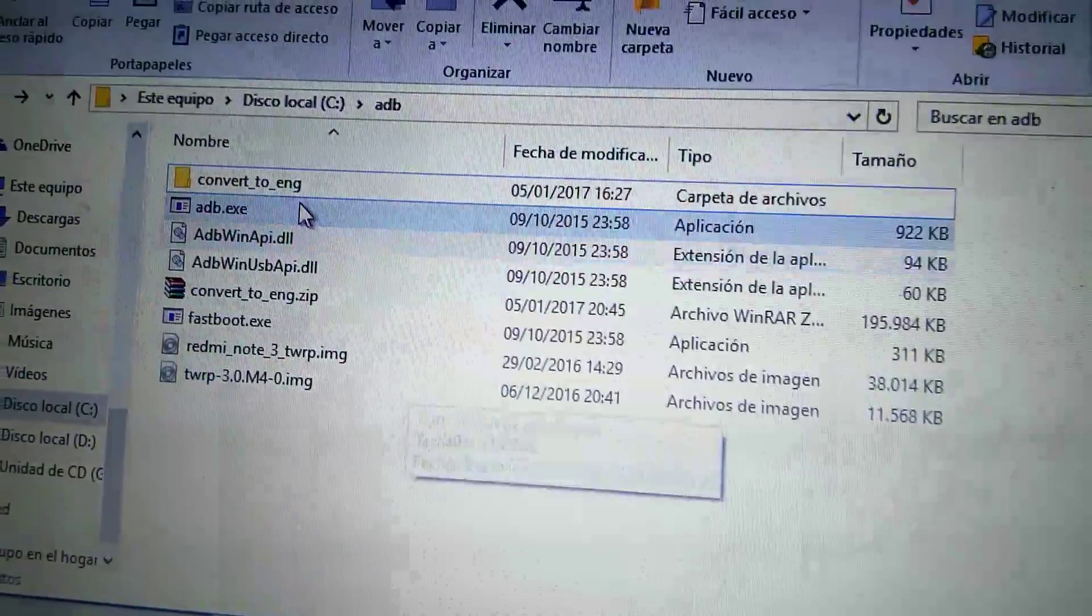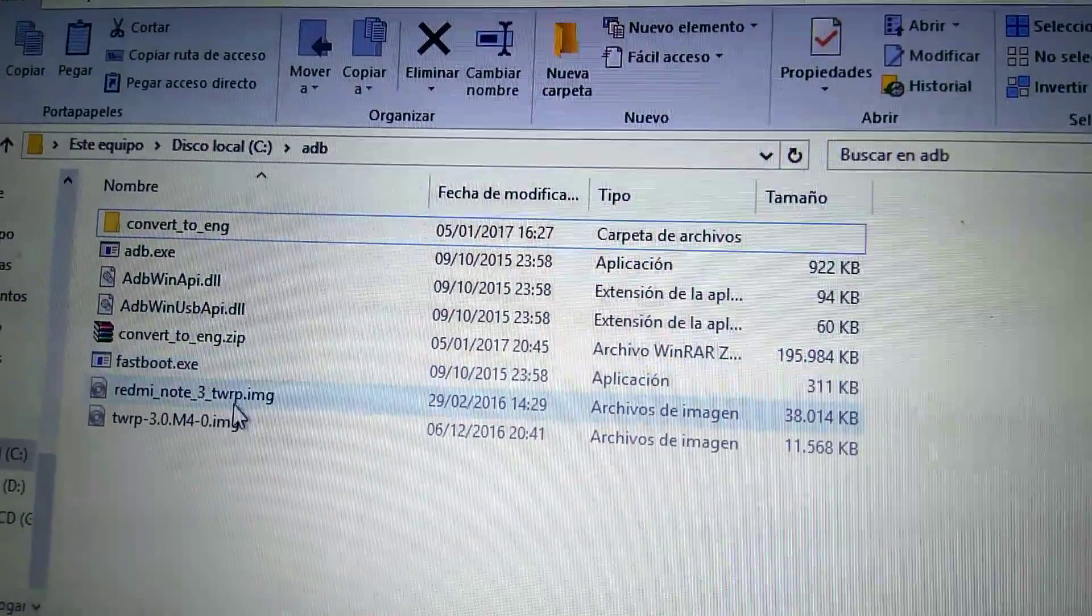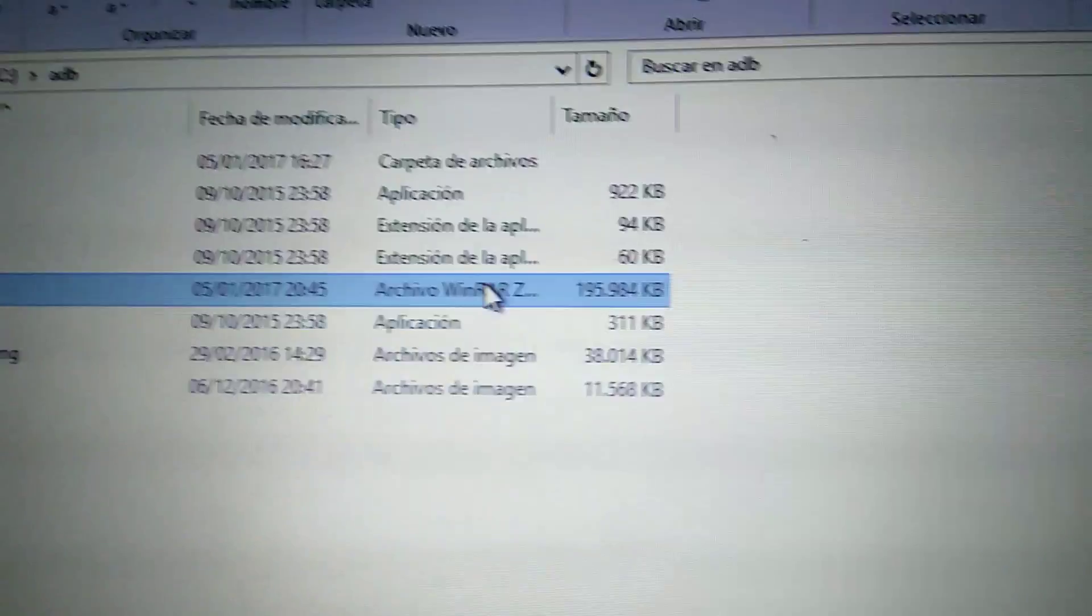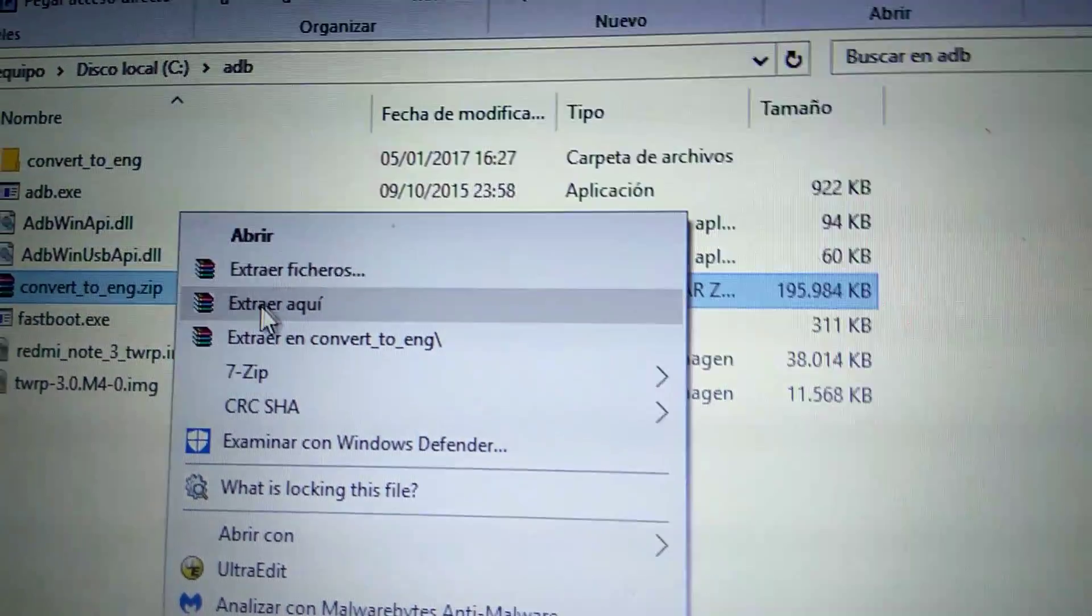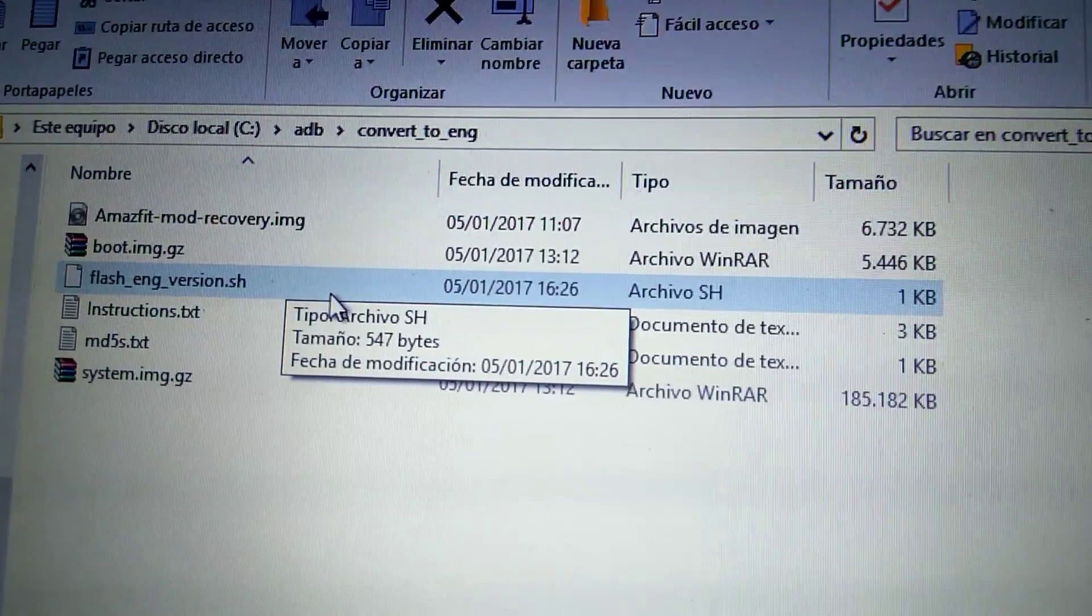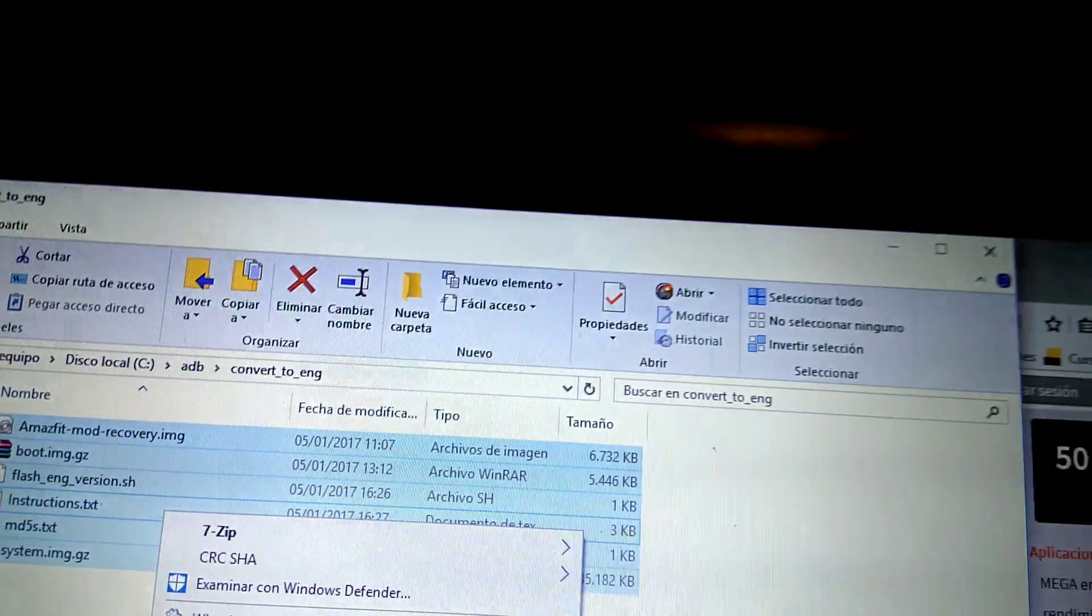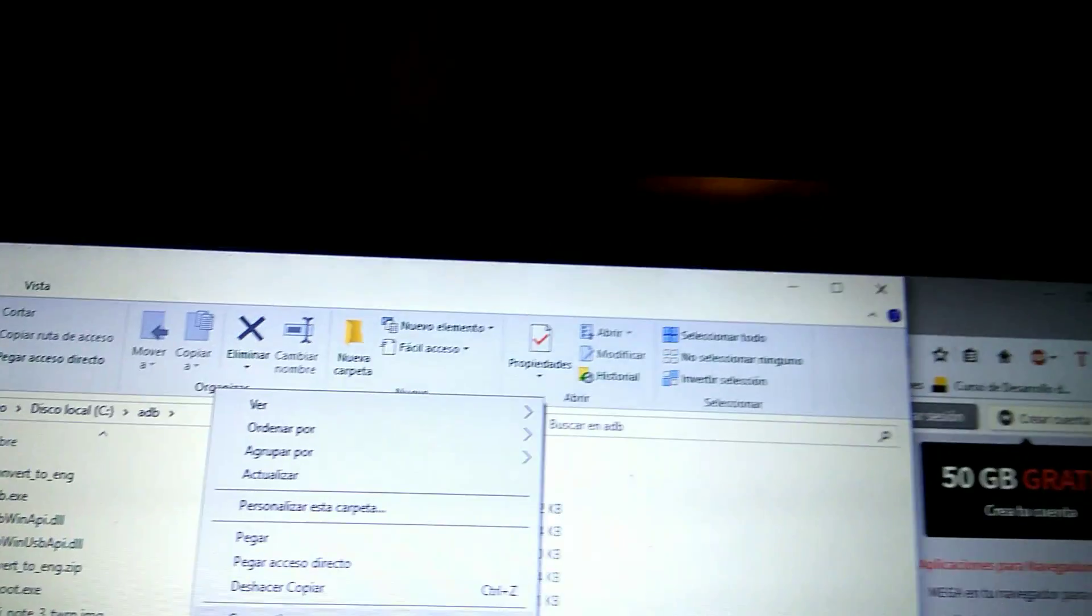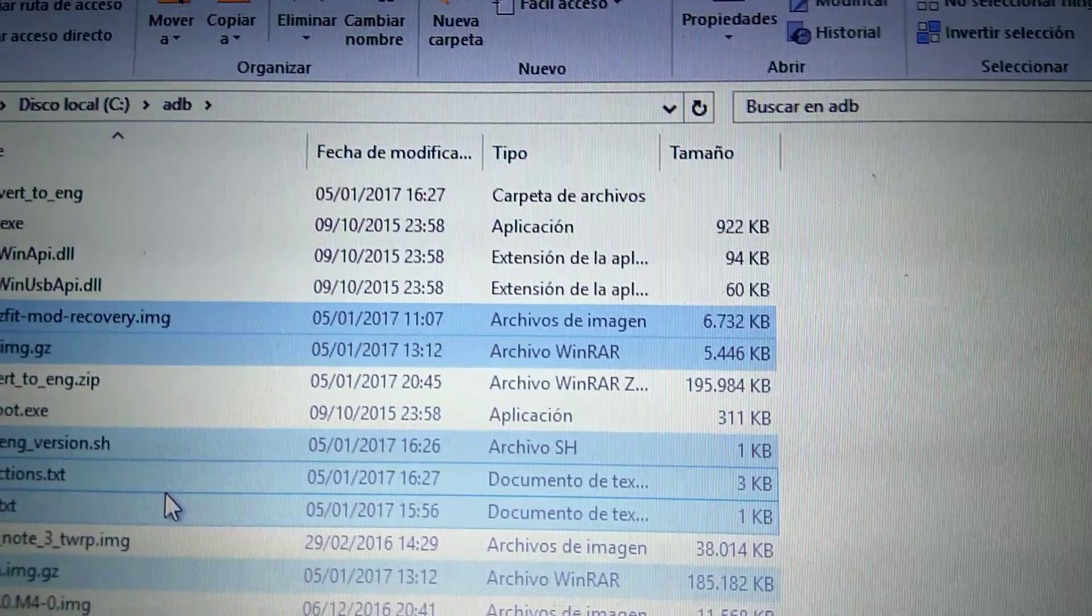What you will get is a file that I have here. I recommend you to have a folder in your C drive with all ADB commands. This is the file you will get from Mega. Now you need to extract it here, and you will get this folder, Convert to English. These are the files inside the folder, and I'm gonna copy them to the ADB folder. So you will get these six files: one, two, three, four, five, and six. They're all here.